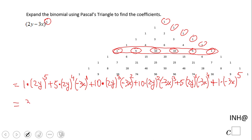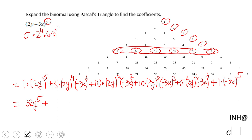Now we're going to do some simplification. 2y to the fifth power is 32y to the fifth power, times 1 stays the same. For the next one, we have 5 times 2 to the fourth power times negative 3 to the first power. If we do all that math we get a negative — negative 240 y to the fourth x.